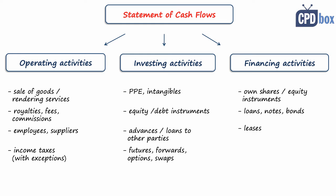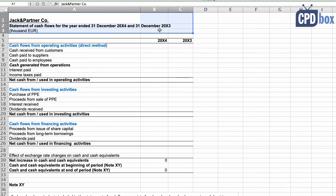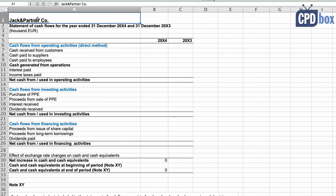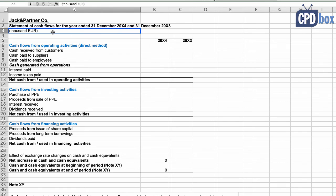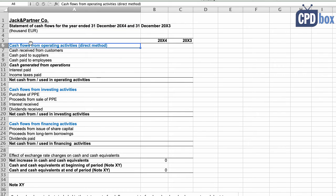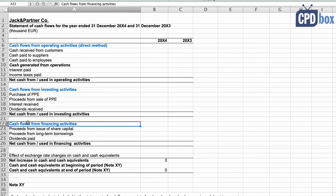Here is an example of a real cash flow statement. You can see all the identification data required by IAS 1 — not IAS 7 — including: the name of the reporting entity, 'co' indicating an individual (not group) statement, the period covered, the presentation currency (euro), and the level of rounding (thousands). The statement itself contains four parts: cash flows from operating activities, cash flows from investing activities, cash flows from financing activities, and a reconciliation section.